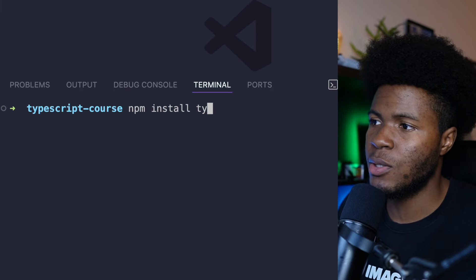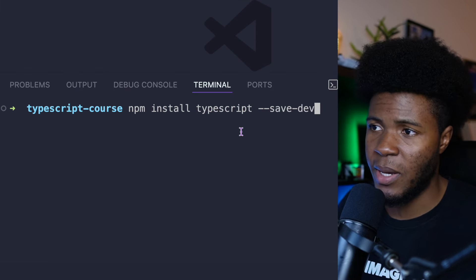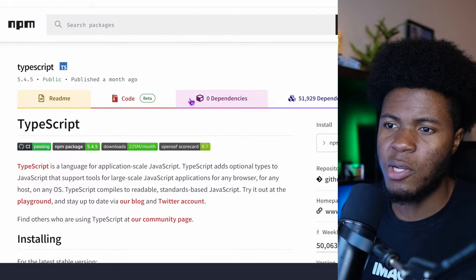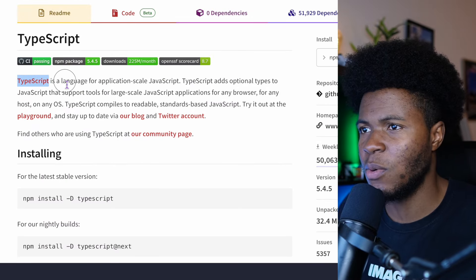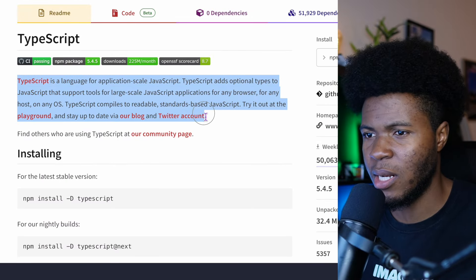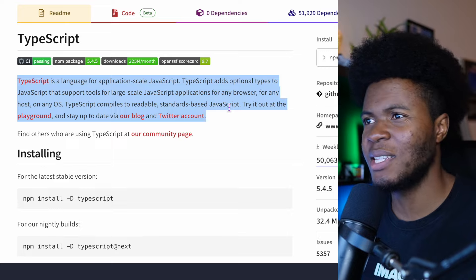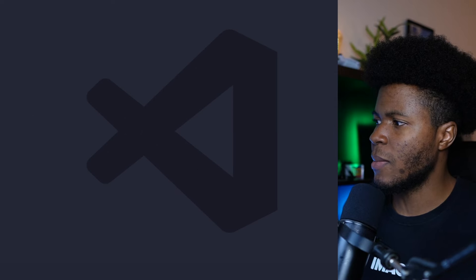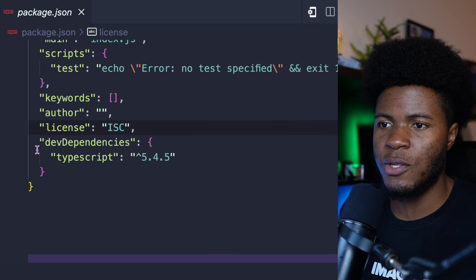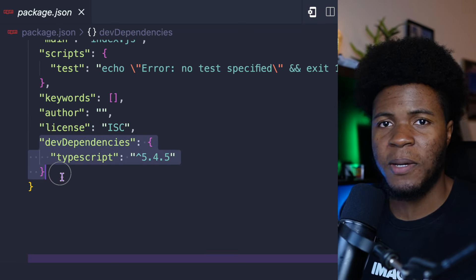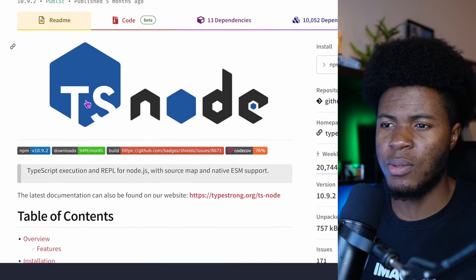I'm going to install TypeScript and I'll install it as a dev dependency. From the docs here, you can see TypeScript is a language for application-scale JavaScript, and a lot more. So when I install this, in my package.json I'm going to have TypeScript here. Another package I'm going to install is ts-node.